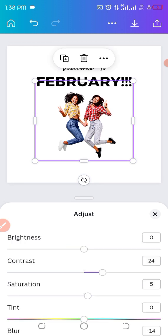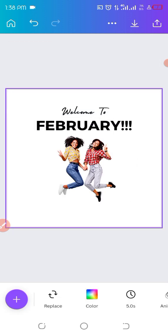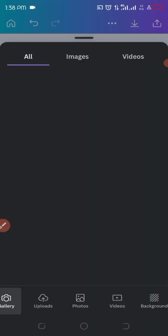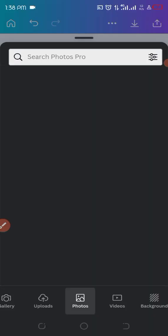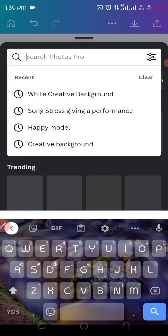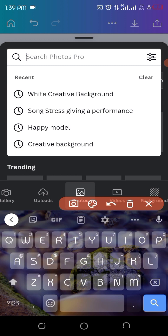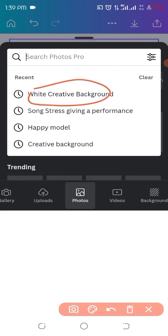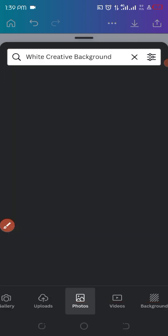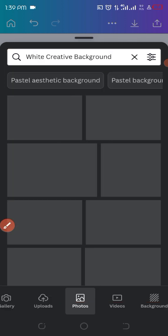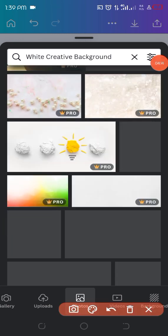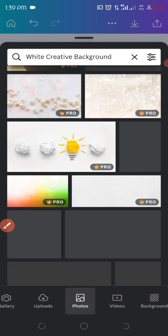Okay, so next we're getting our background. So just click on that arrow button there down and we'll search for white creative background as we have here and then we'll get it. Okay so I'll be choosing the one I selected - that's the one we're using for this video.